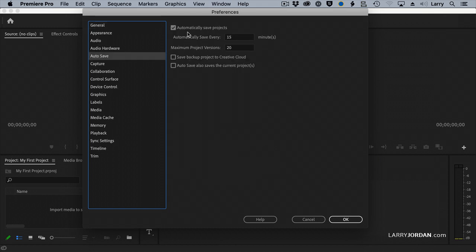The next one is Autosave. Autosave automatically saves a backup of your projects. Now remember, projects are how clips are edited. Media is separate from projects. Projects are the instructions. The media is that which is being edited.